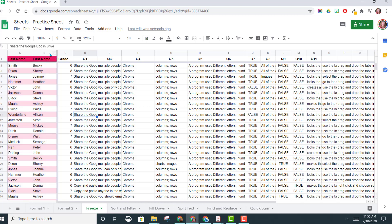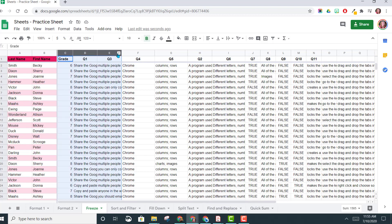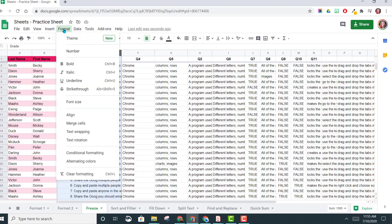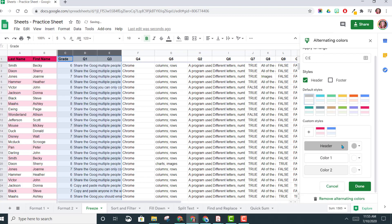Now you can see it's only alternated colors on these first two columns. Then maybe I want to do these three columns a different color, so I can come back into Format, Alternating Colors, and choose a different option for these two.